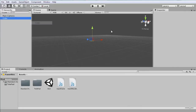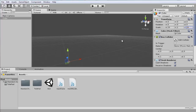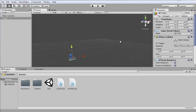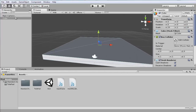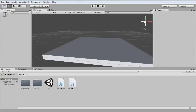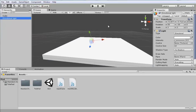Let's just create the scene real fast — 3D object, cube, center it at zero zero zero, and let's make it 20 by 20. Set that and just focus on it. Then let's create a directional light.